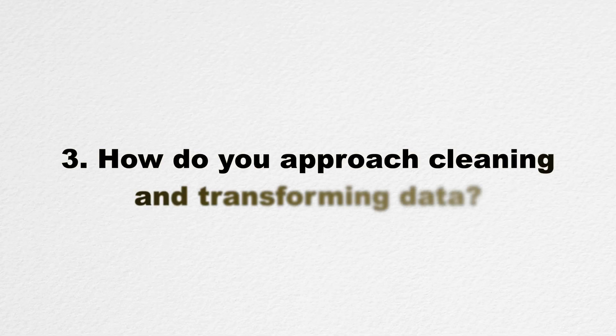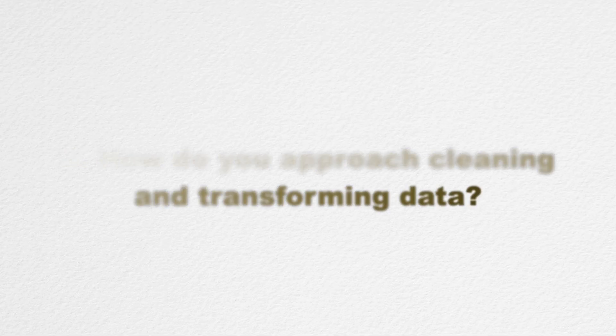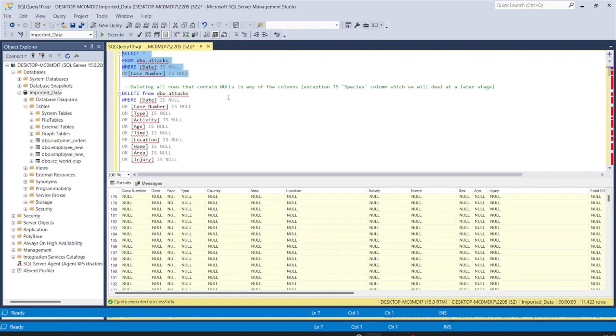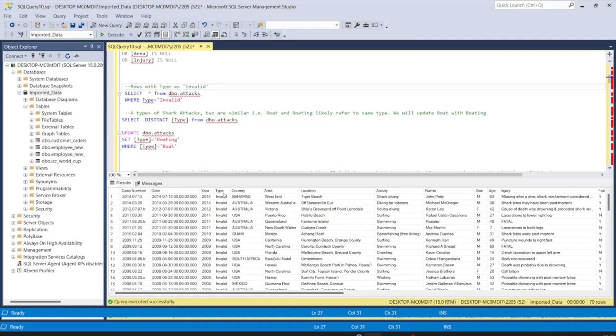Question three: 'How do you approach cleaning and transforming data?' I struggled to answer this question when I first started interviewing due to my lack of experience, but I still had an answer from my project experience and tutorials I watched. Data cleaning and transformation is a very crucial step in data analysis, so it's important to articulate your approach. Talk about how you identify and deal with missing or dirty data and how you transform it into a format ready for analysis, and mention any tools or techniques you use.